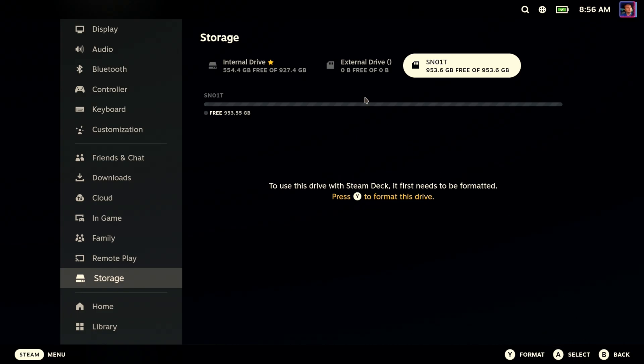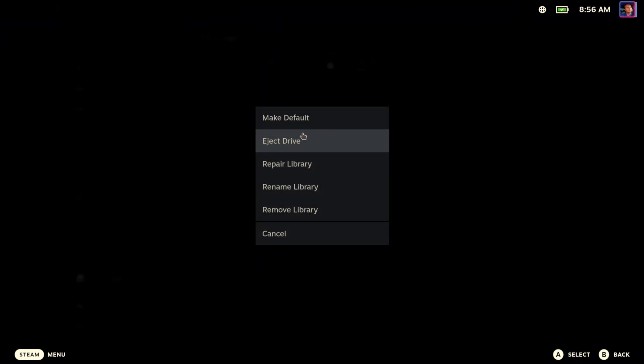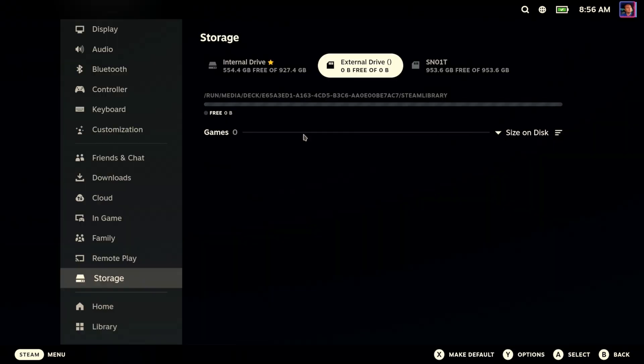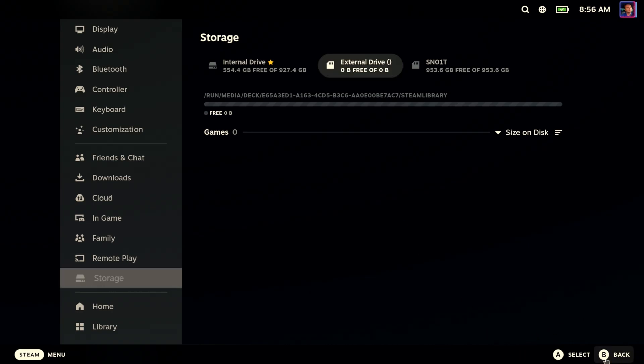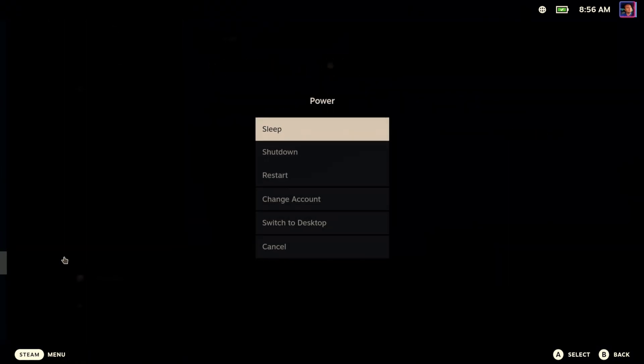Well, we can't eject that one, but we can eject this one. So let's—nothing happened, but maybe we're okay. Let's go ahead and do another restart.